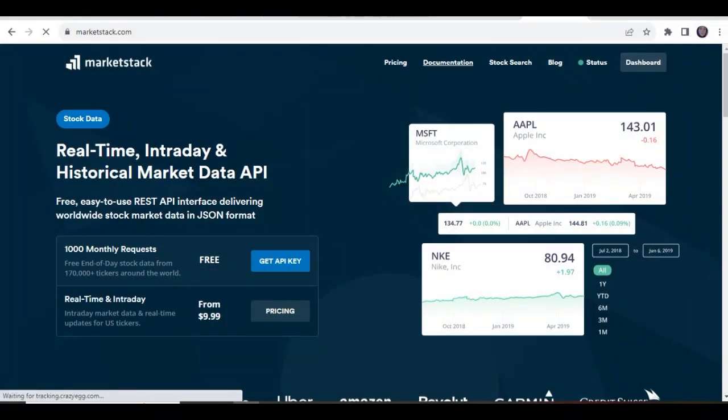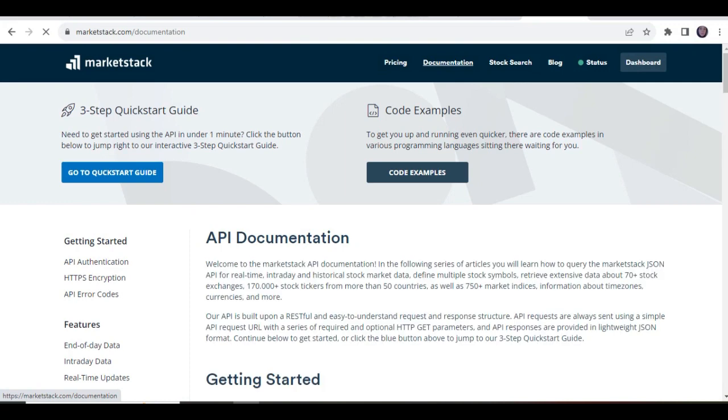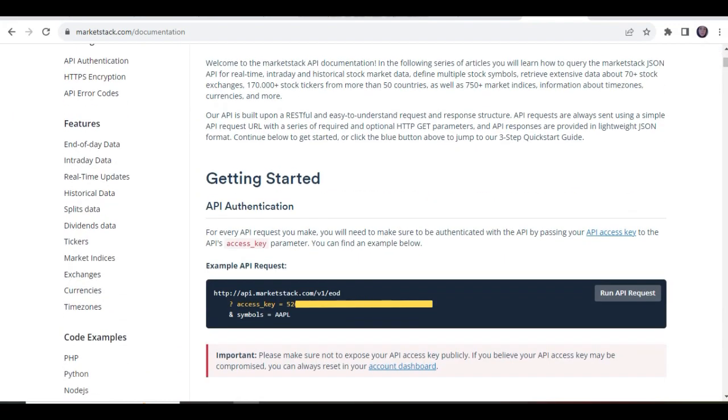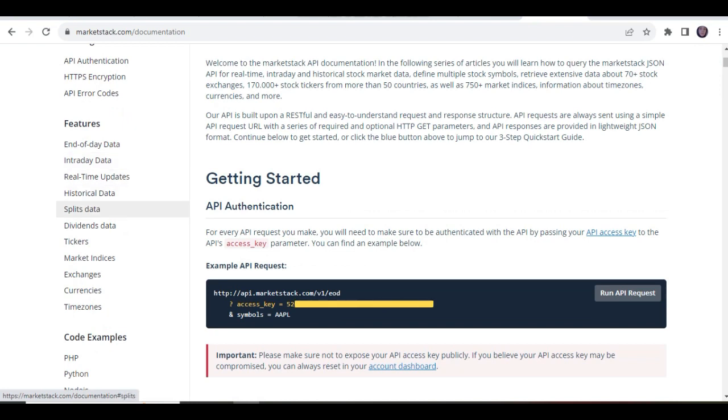Let's move to the documentation and check different endpoints. In the left column, you can see these endpoints of Market Stack. We have implemented all of them to our code. Let's get back to our code.